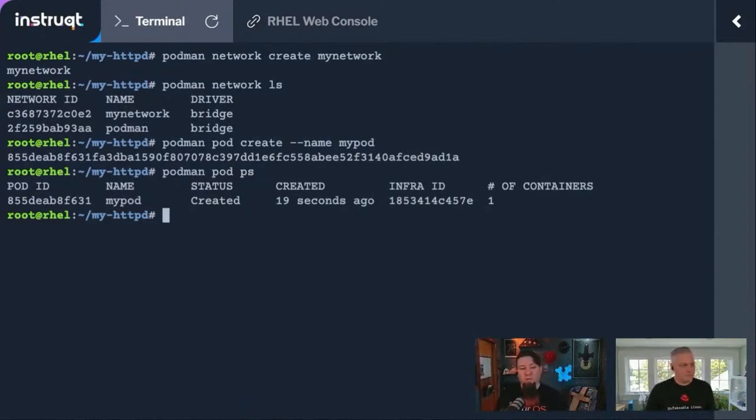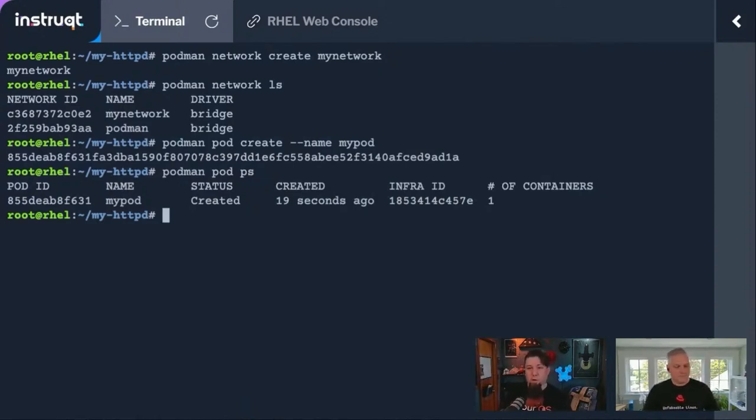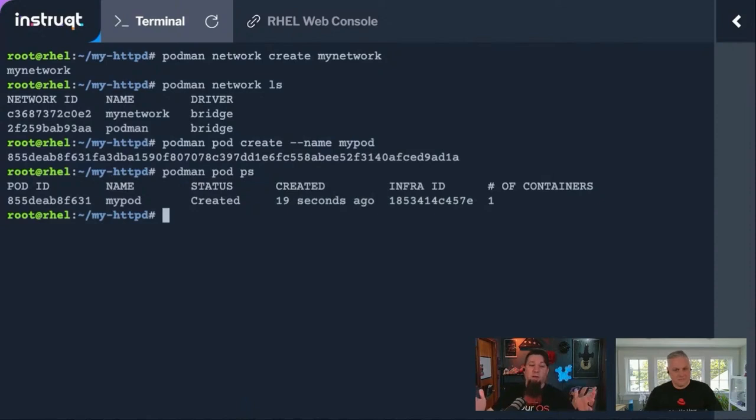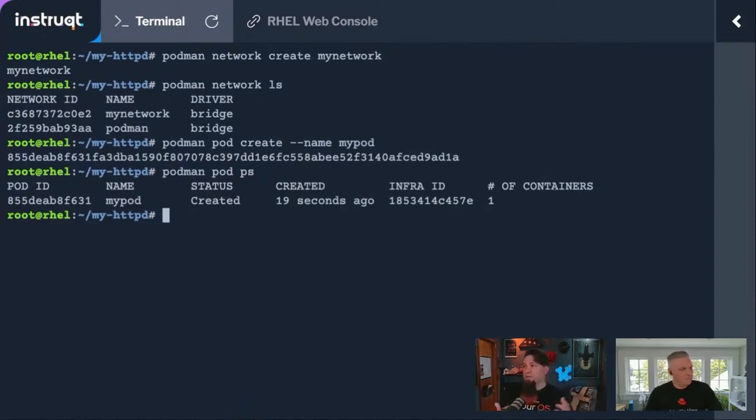it stops all the containers within it and shuts down the network they're talking on. If I want to start it back up, I start the whole pod up, which I think is a much cleaner way to manage your applications than just doing networks.